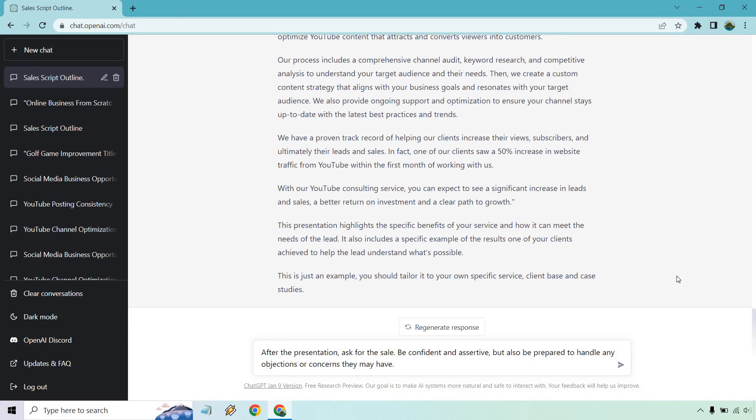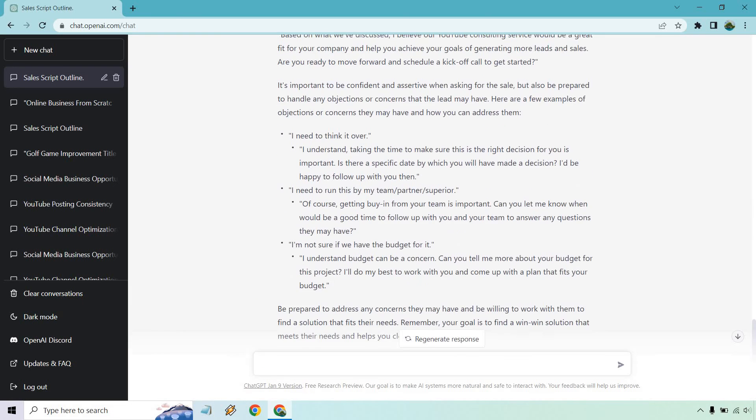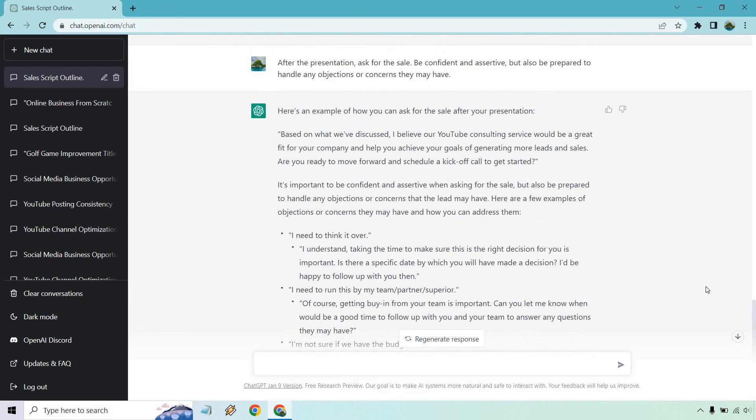So after the presentation, ask for the sale, be confident and assertive, but also be prepared to handle any objections or concerns they may have. Let's click on enter. All right, so here we are. Here's an example. Based on what we discussed, I believe our consulting service would be a great fit for your company and help you achieve your goals. Are you ready to move forward and schedule a kickoff call to get started?